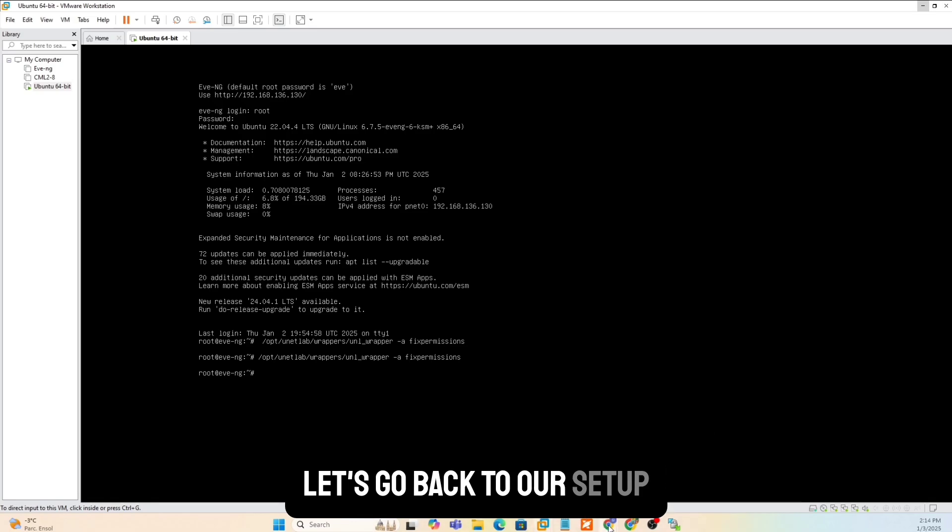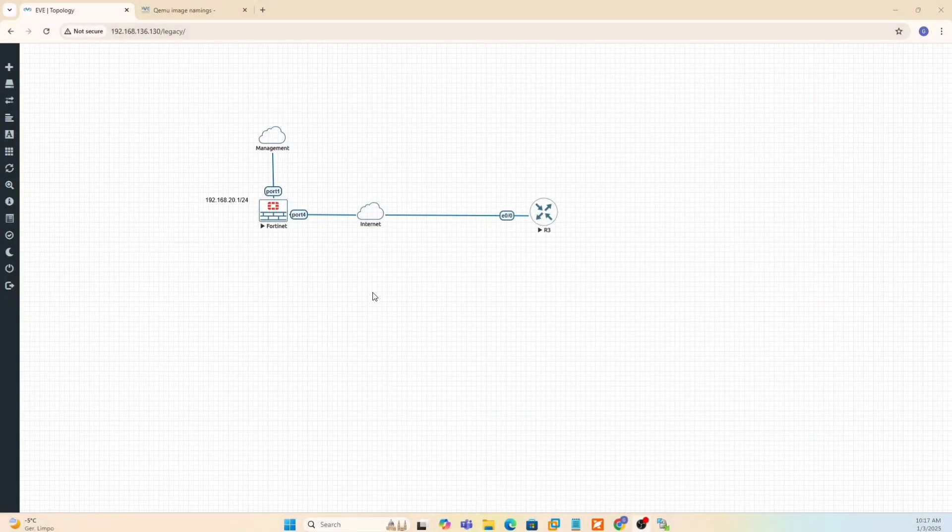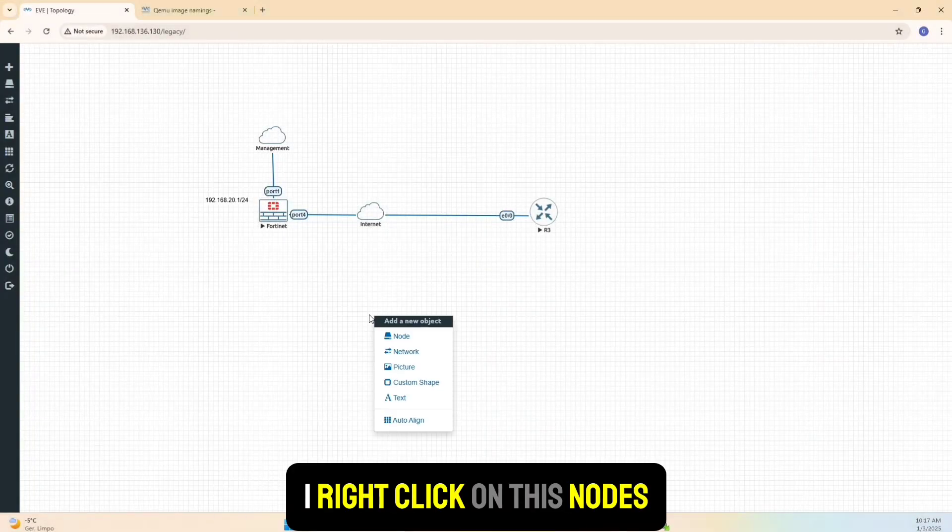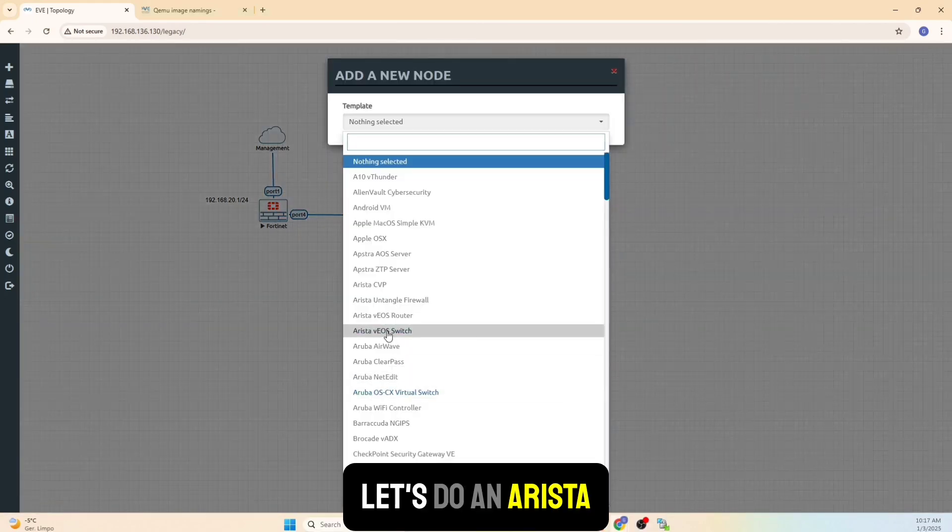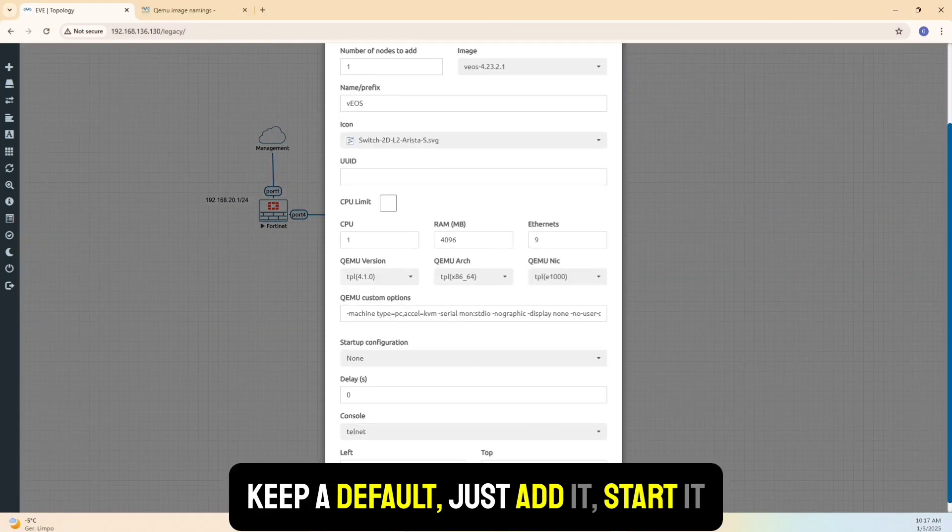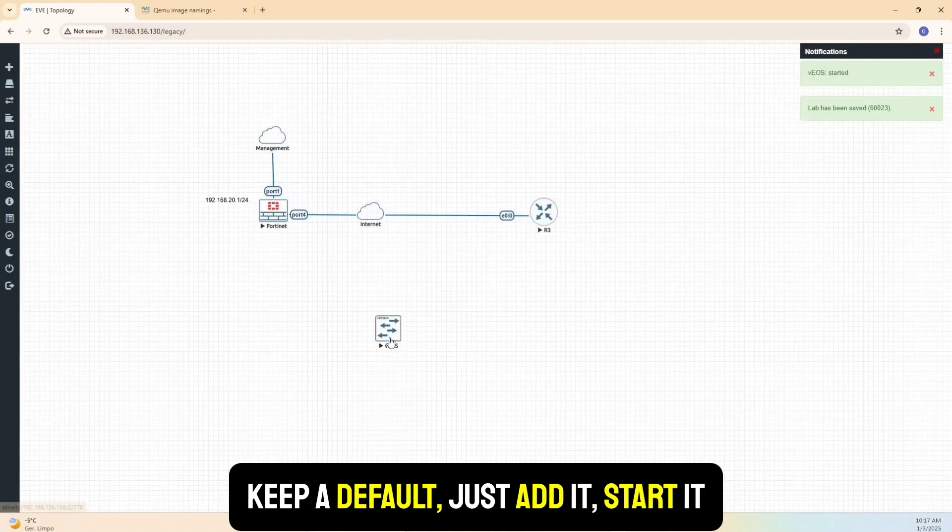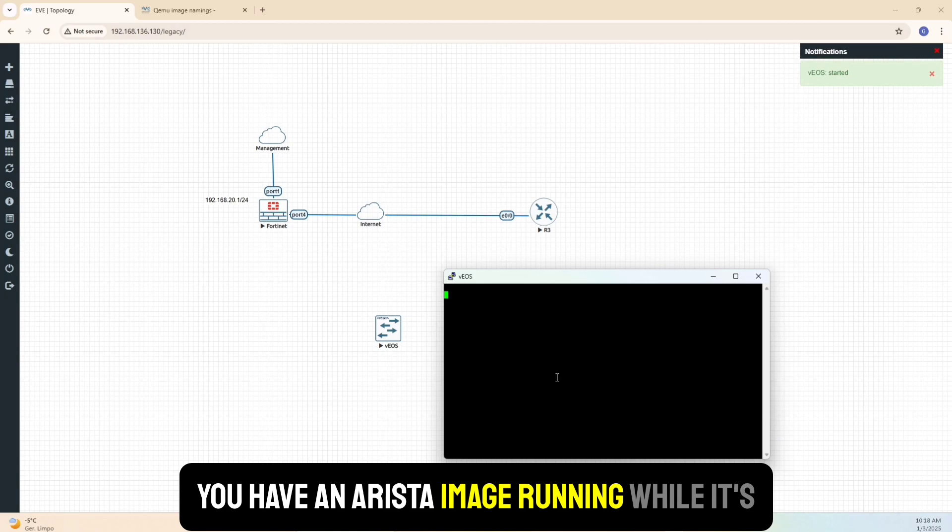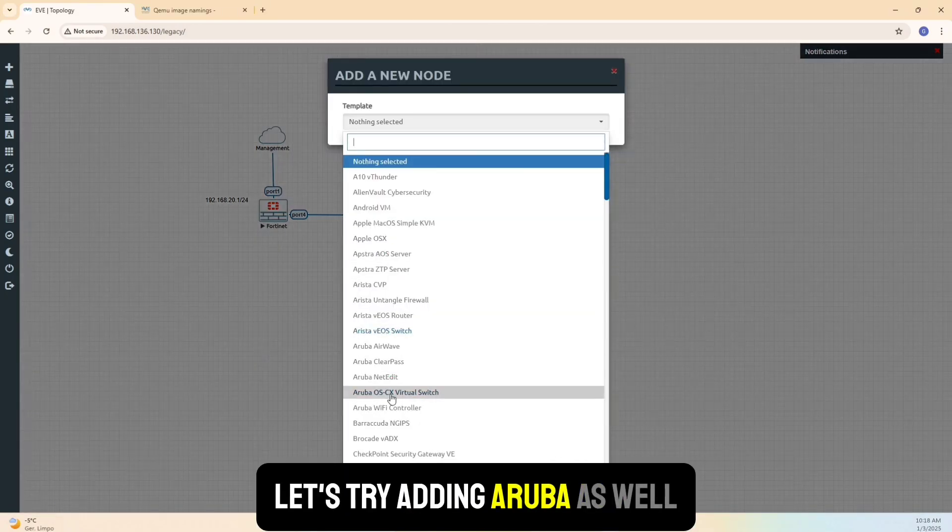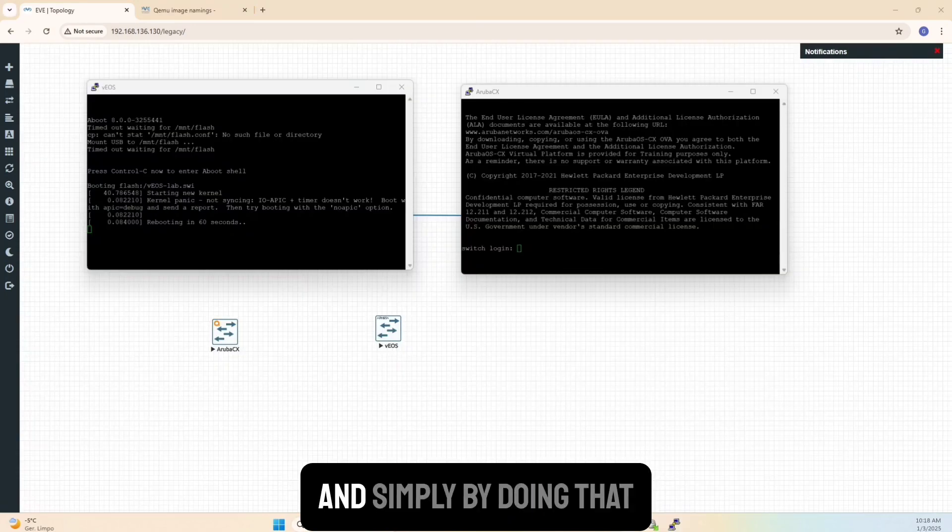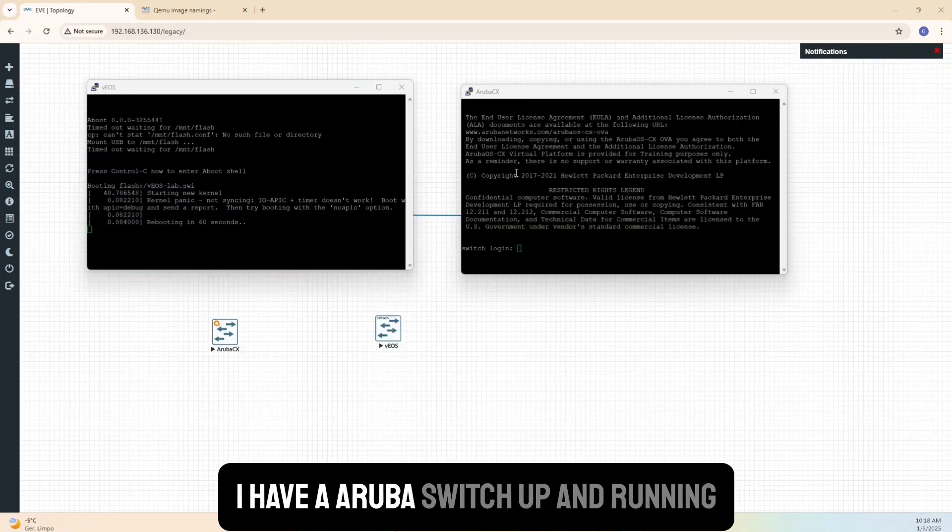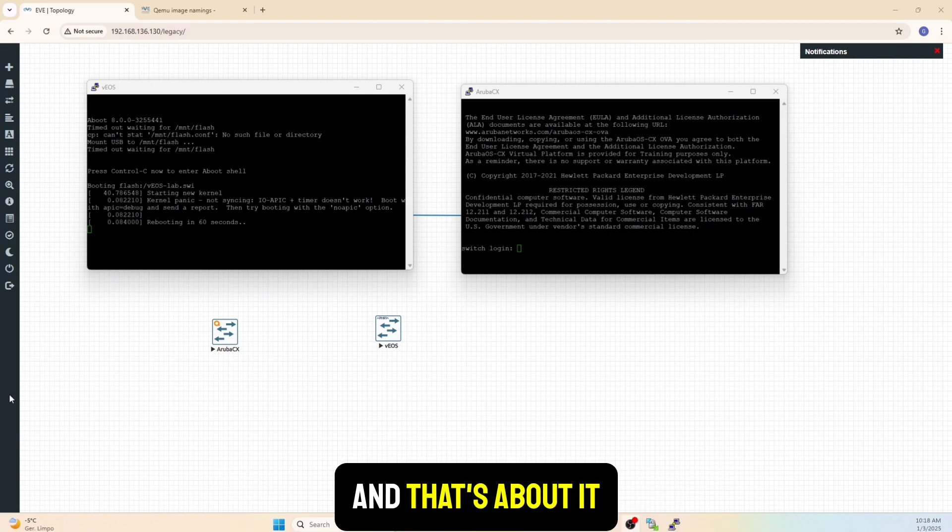Once you've done that, let's go back to our setup. Let's test these images to see if they actually work. The one we just, so right click on the nodes. Let's do Arista here. We'll keep it default. Just add it and we'll start it. Just by simply doing that, I have an Arista switch up and running. Double click on the switch will give you the CLI and I can see it's booting up. Let's add Aruba here as well. By simply doing that, I have an Arista switch up and running. And I have an Aruba switch up and running.